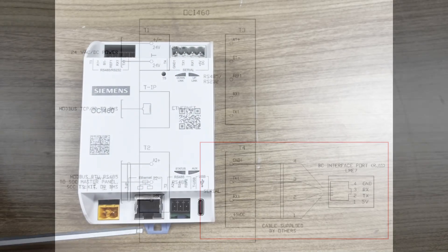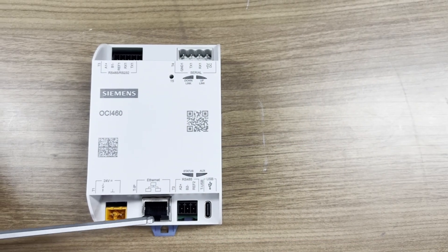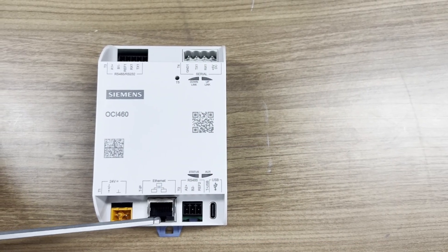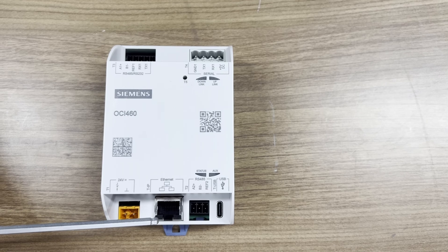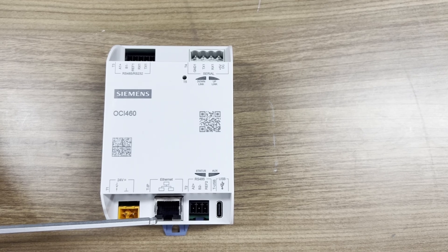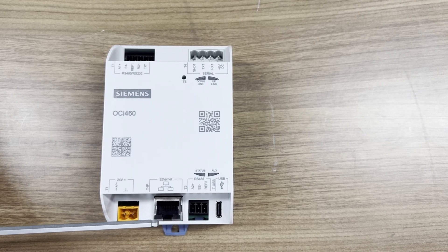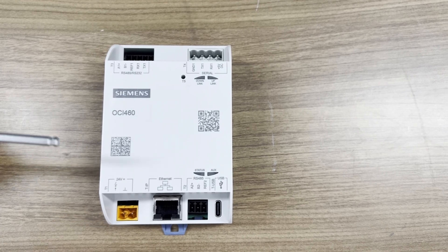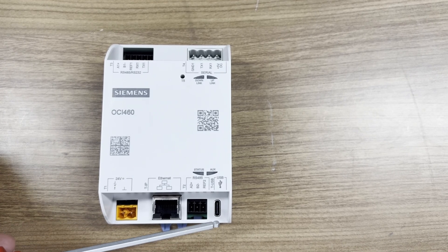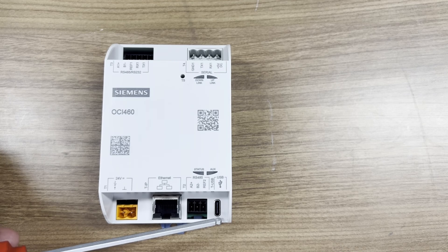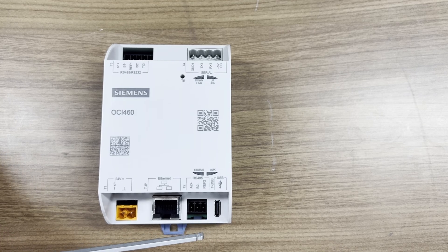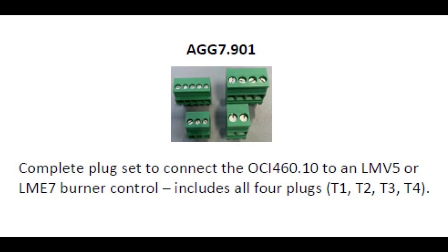The Ethernet port is to output Modbus TCP IP to your system. The USB-C port is used for software updates. The plug set is sold separately.